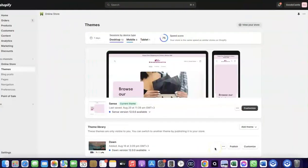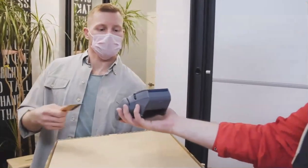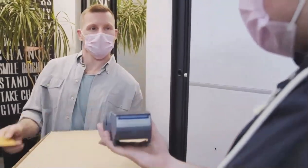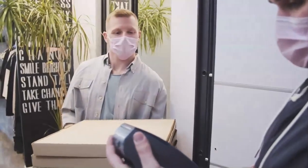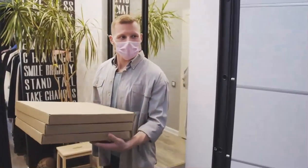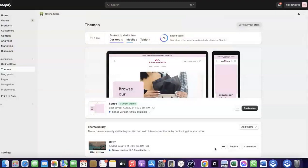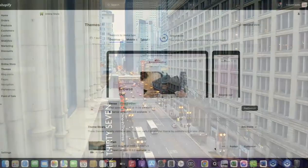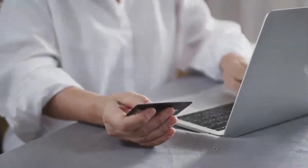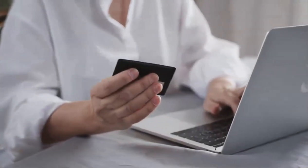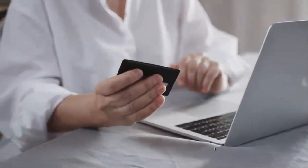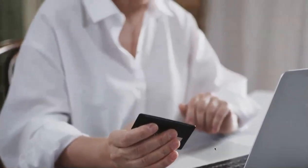Welcome back. In today's video I'm going to show you how you can set up Shopify Payments to receive payment from your customers. If you want to start an e-commerce business or launch your dropshipping store and target countries like the US, UK, or Canada, you need a payment method that enables you to receive international payments from customers in whichever country you target.